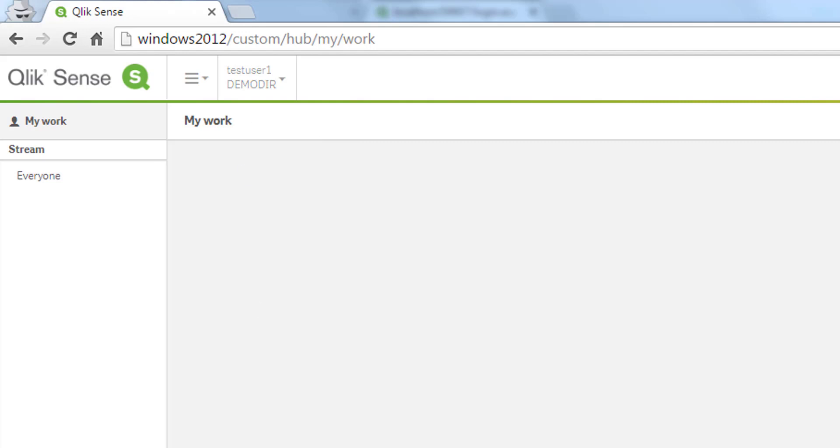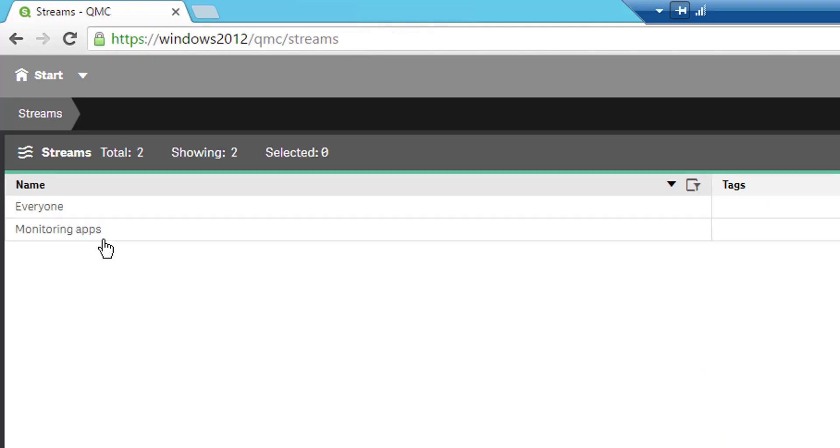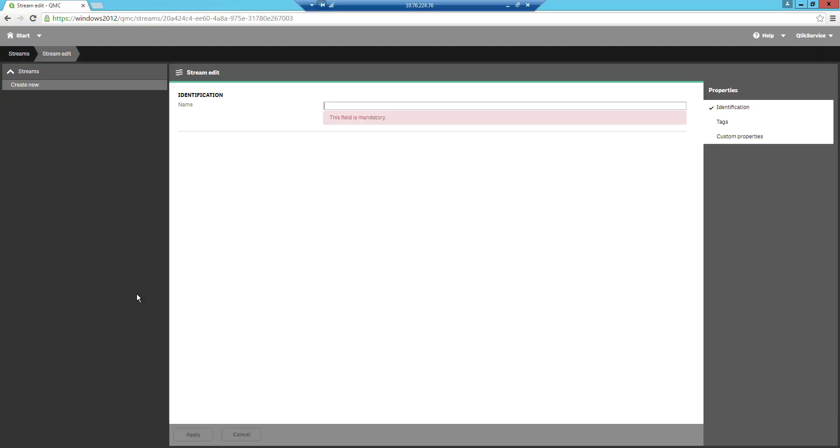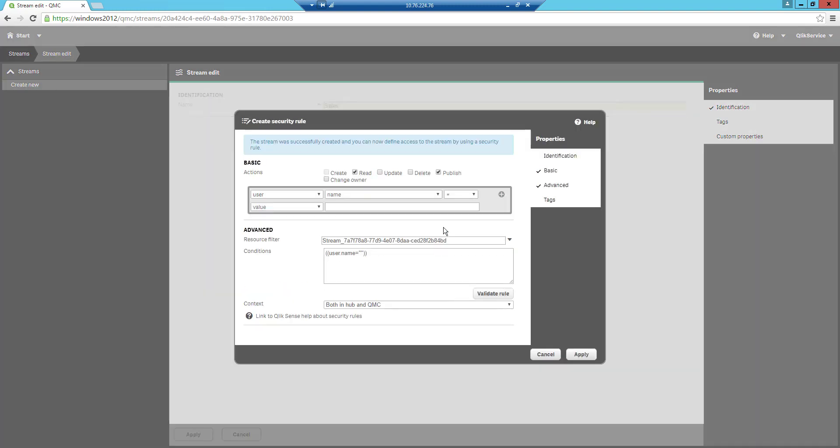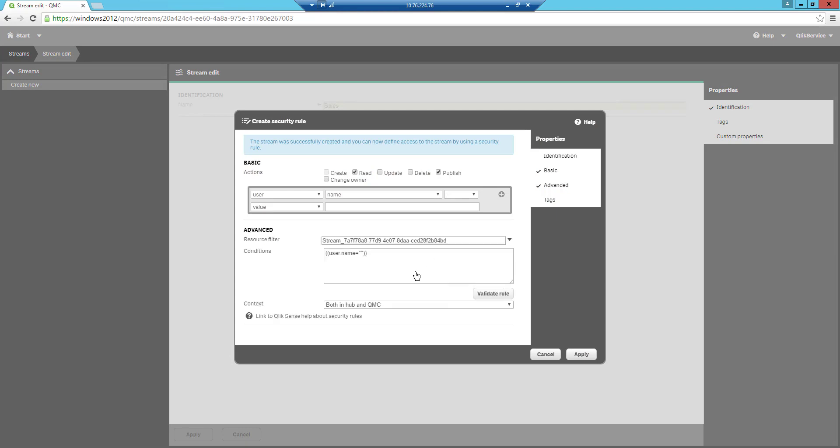Now we are ready for more advanced steps where what we are doing changes in the QMC. So let's go into the QMC and then into streams. What I will do here is to create a new stream called sales. Now I will press apply and under the advanced section to the left I will change a little bit from the standard settings.